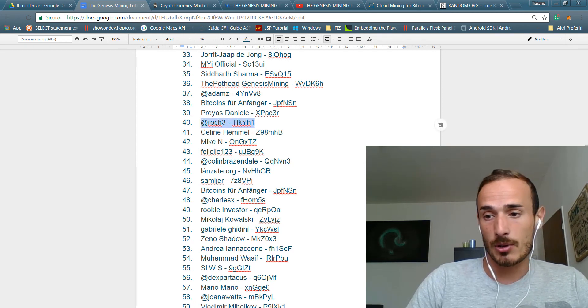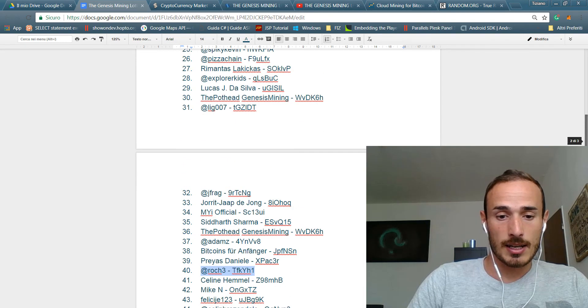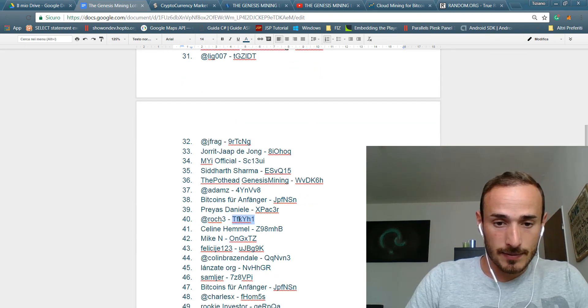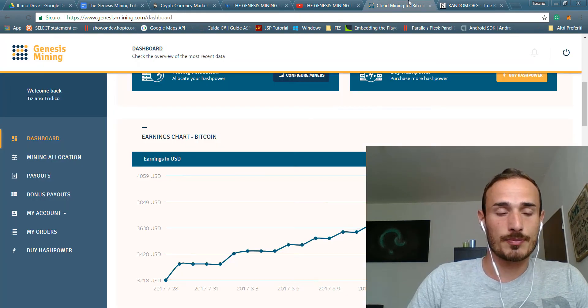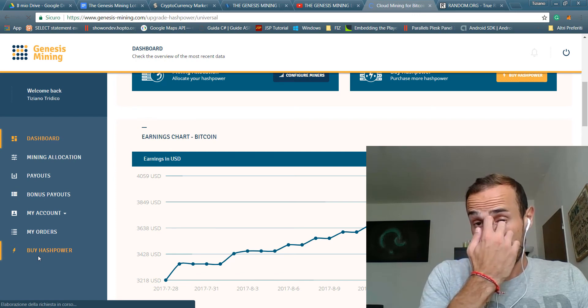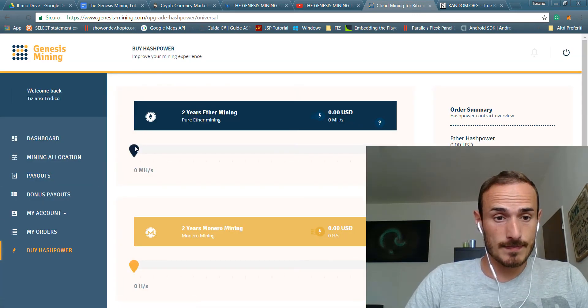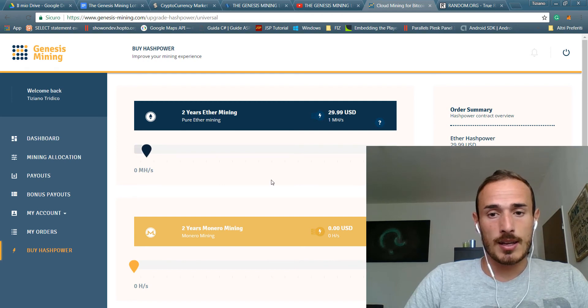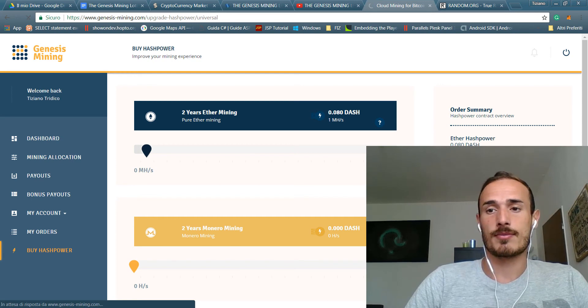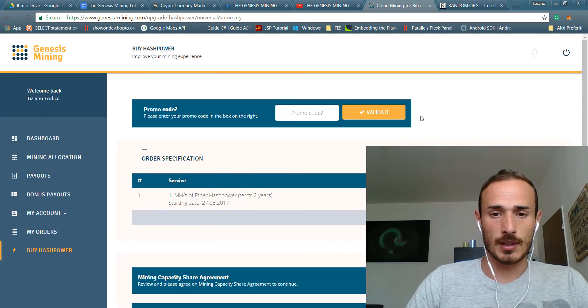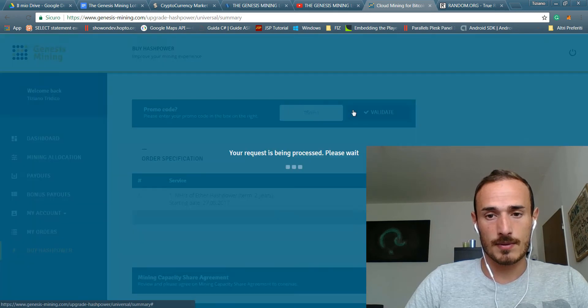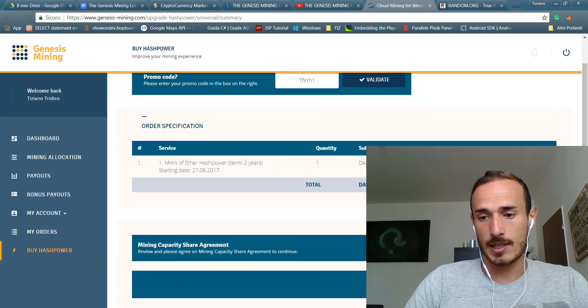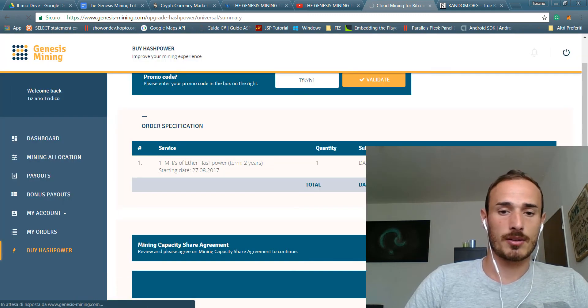I will label you as winner, or better before, let's see if your code is valid. I will do an upgrade in Ethereum and I will pay with my lovely Dash. The promo code is valid, so I agree and confirm the order.